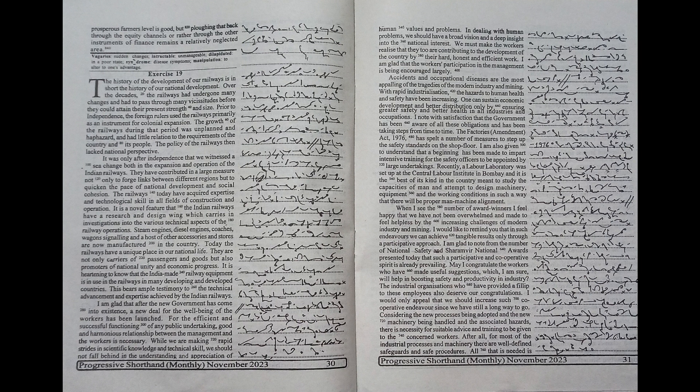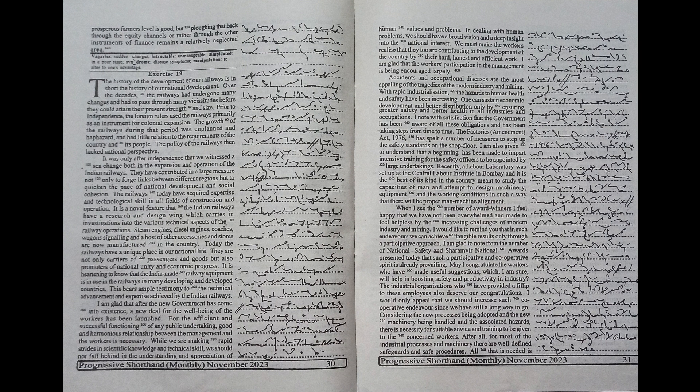Steam engines, diesel engines, coaches, wagons, signaling and a host of other accessories and stores are now manufactured in the country. Today,